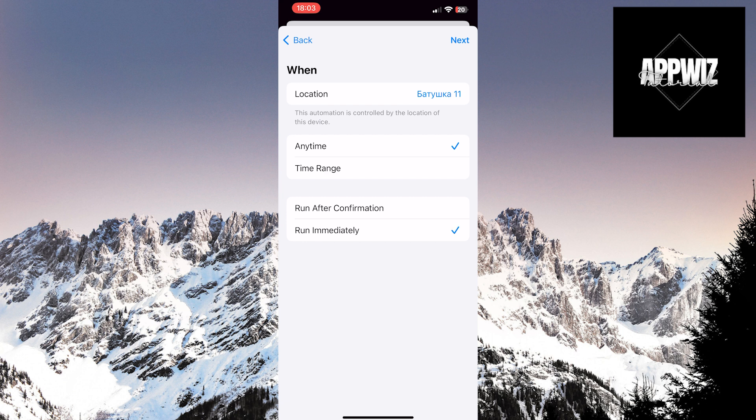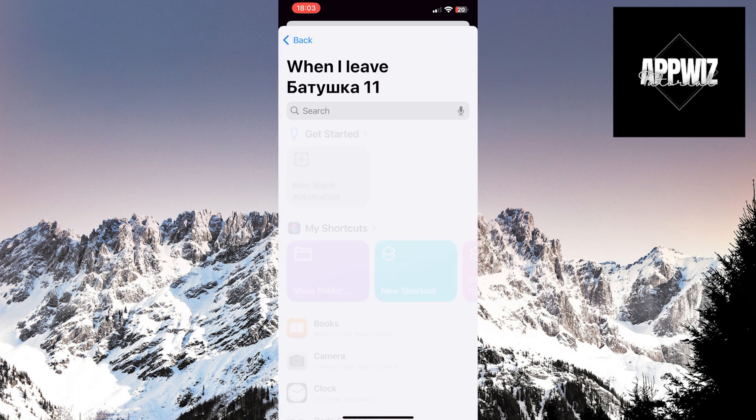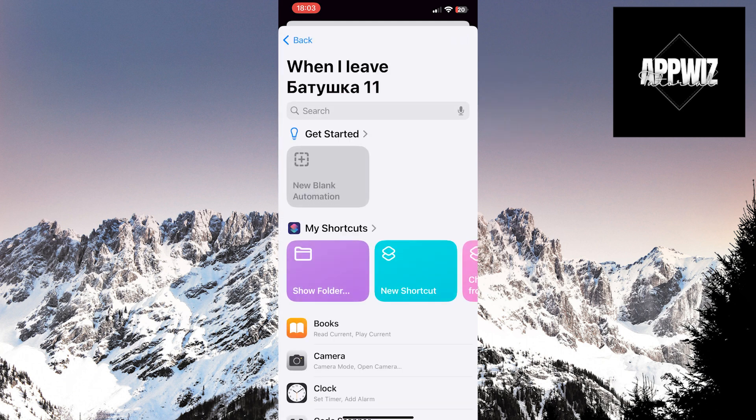Once you're done with these settings, click on the Next option in the top right corner of the screen. Then, click on the New Blank Automation option.